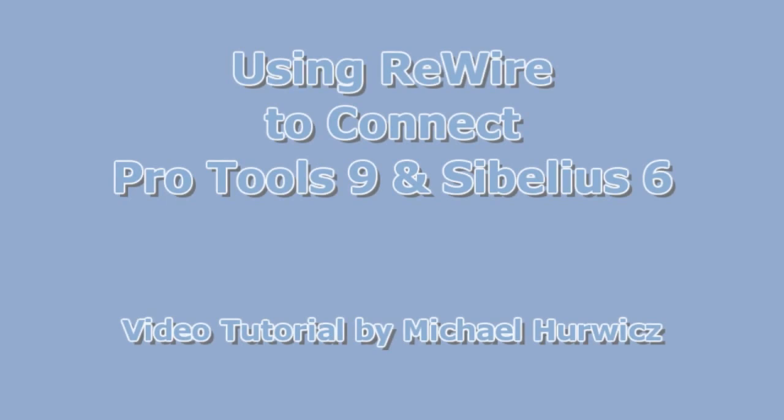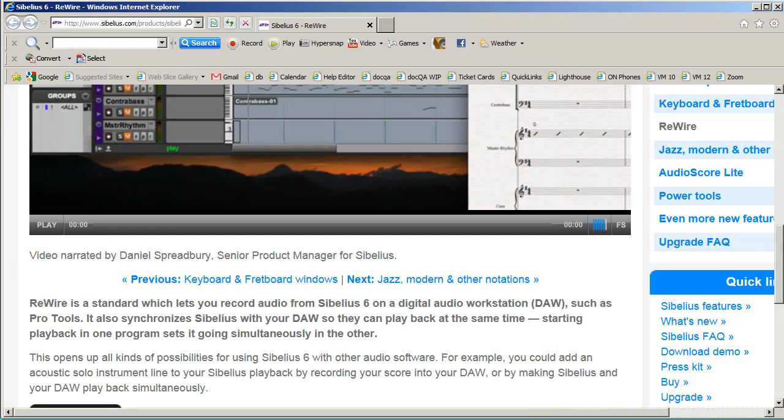Hi, Michael Herwich here for CreativeCow.net, with a tutorial on connecting Pro Tools and Sibelius using Rewire. Pro Tools is a digital audio workstation, and Sibelius is a scoring program.